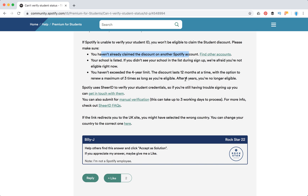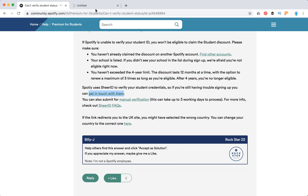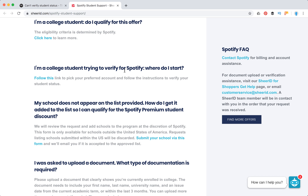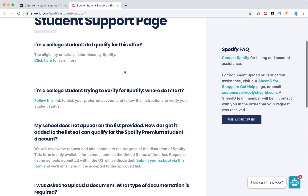After four years of renewals you are no longer eligible. Spotify uses SheerID to verify your student credentials, so if you have some problems you can get in touch with them. Here you have this page.